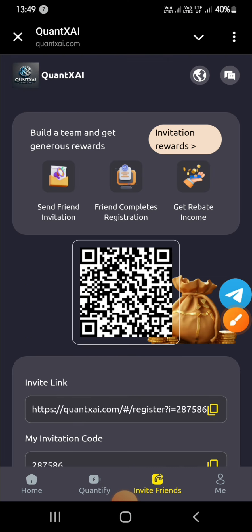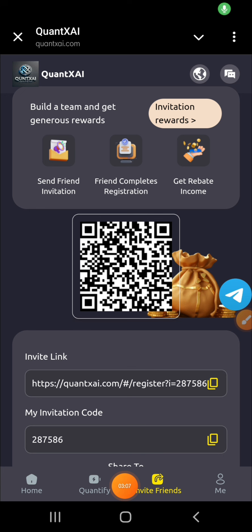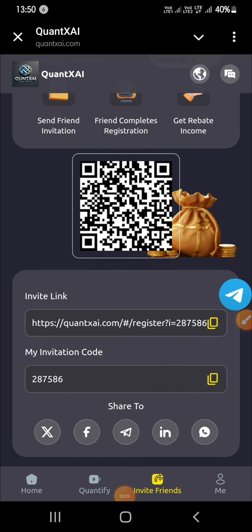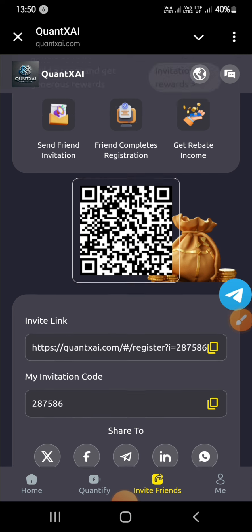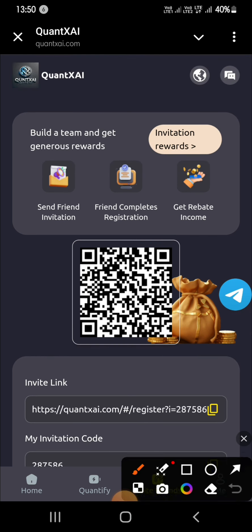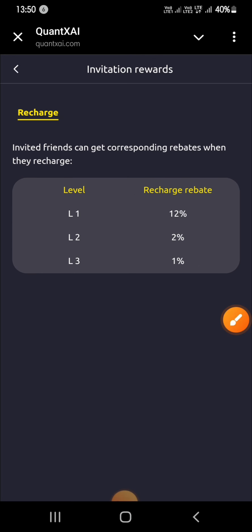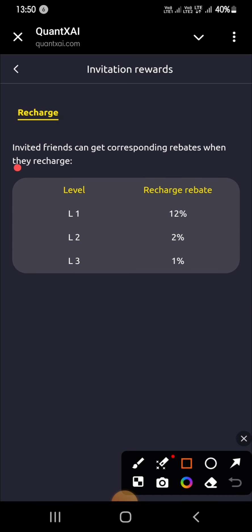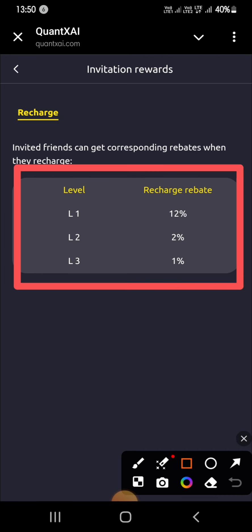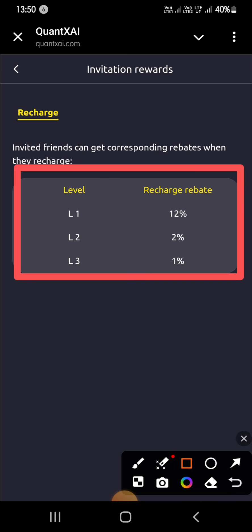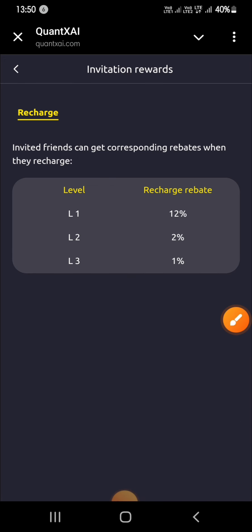Now tap on invite friend. I will tell you how you can generate more commission and get rewards for recharges. Here you will find your referral code and referral link. Copy the link and share it with your friends, family, and on social media platforms like Facebook, WhatsApp, Telegram, TikTok, Twitter, etc. If someone registers using your referral link, you will get commission: Level 1 — 12%, Level 2 — 2%, Level 3 — 1%.